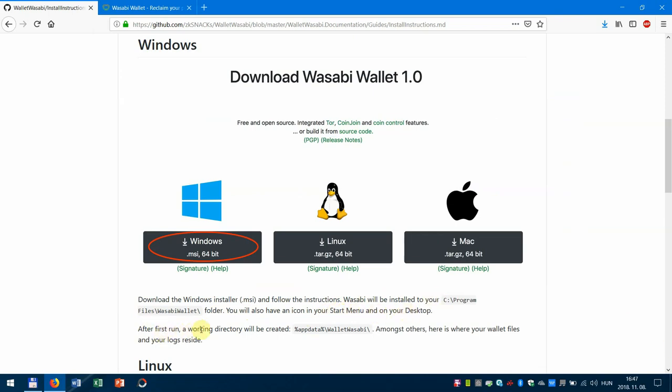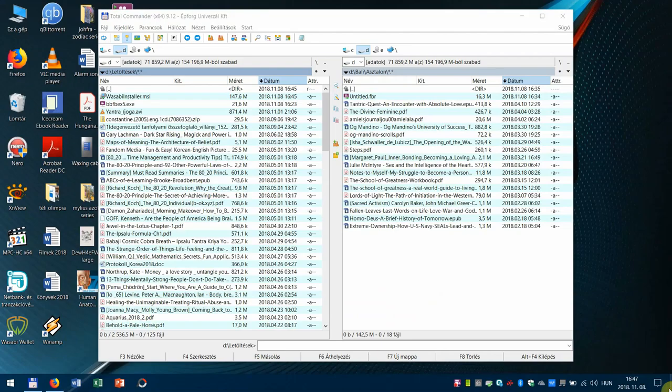And also after the first run, a working directory will be created. Here it is. And amongst others, here's where your wallet files and your logs reside.